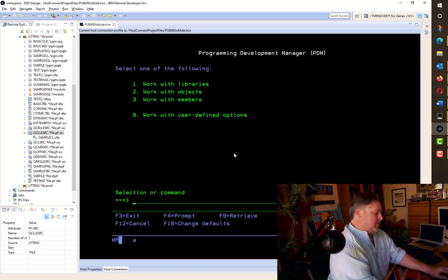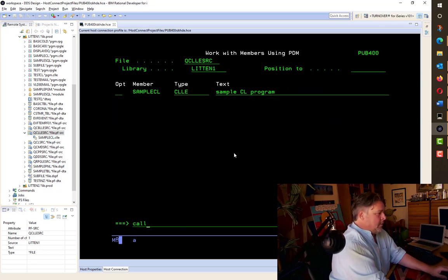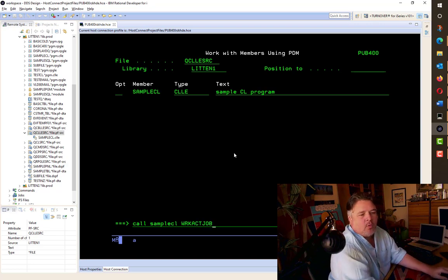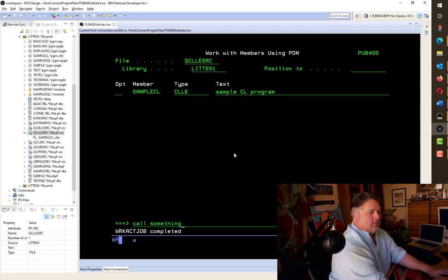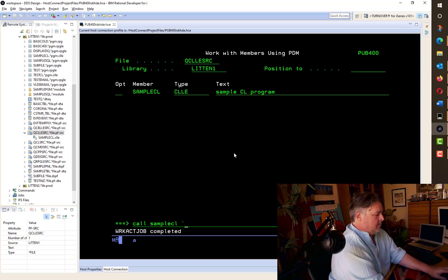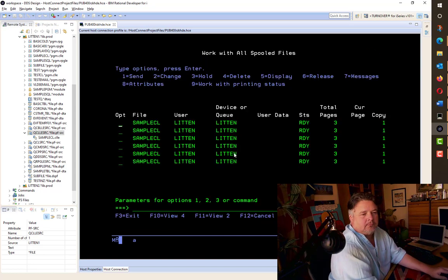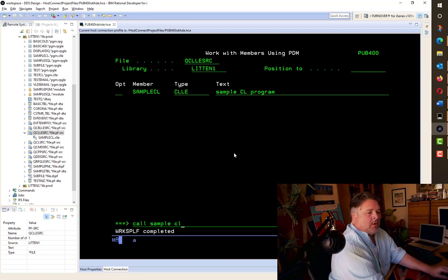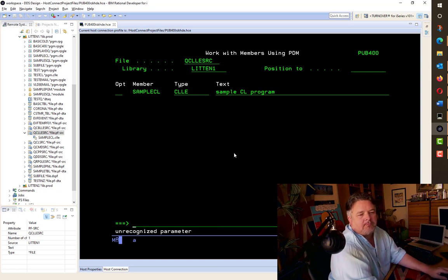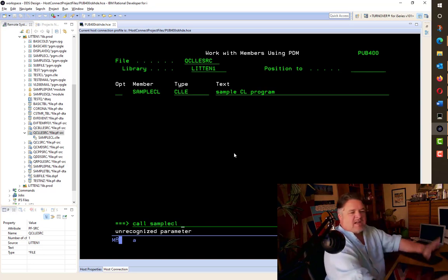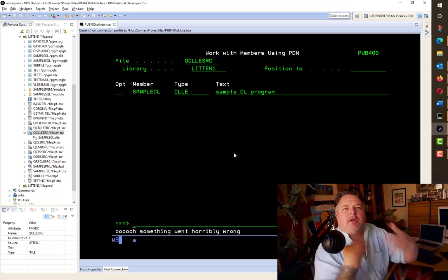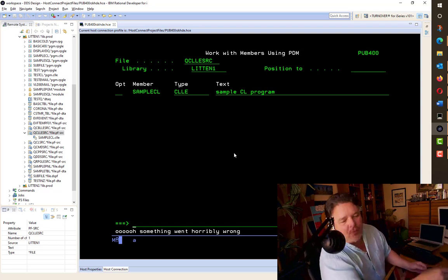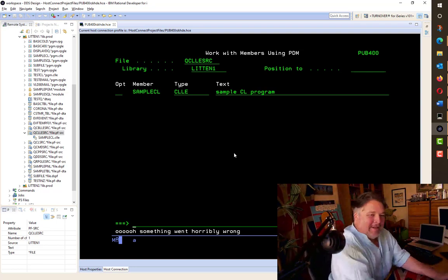I pressed enter one too many times. So now, if I call SAMPLECL sending in a WRKACTJOB, we expect it to do the WRKACTJOB and tell us that it completed. If I call SAMPLECL with WRKSPLF, looking pretty good. How do I call it the wrong thing? What happens? Tells us it's an unrecognized parameter. Okay, let's make it crash. Let's not send anything in. Oh, isn't that much nicer than having an error message pop up on the screen? Oh, something went horribly wrong.